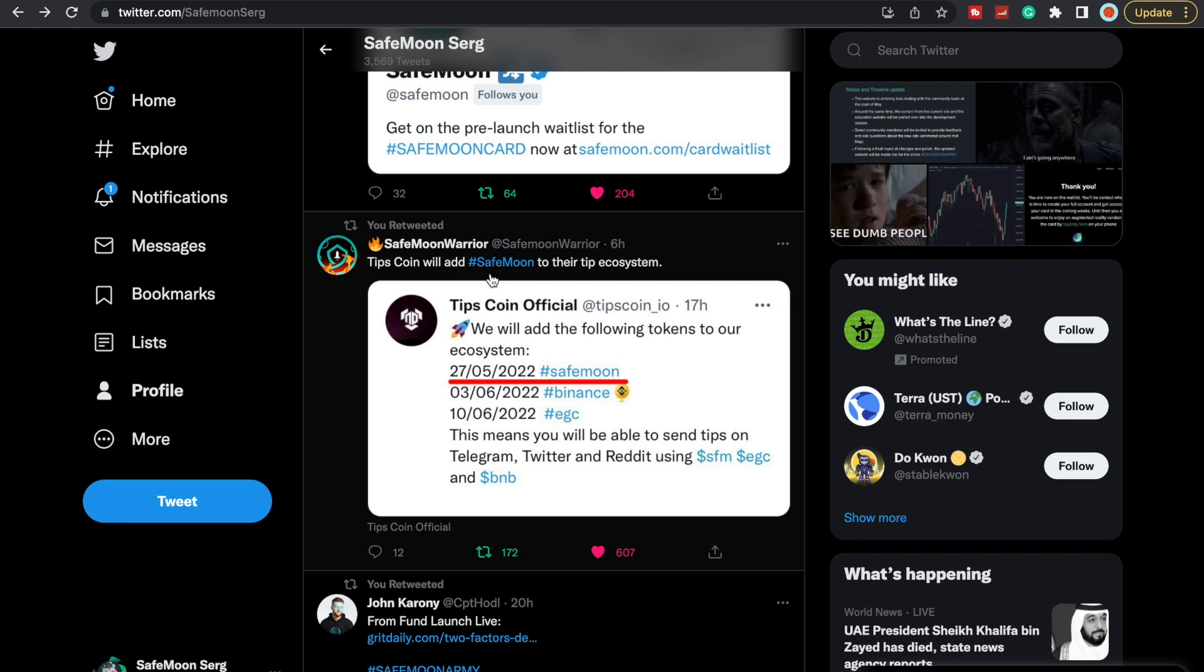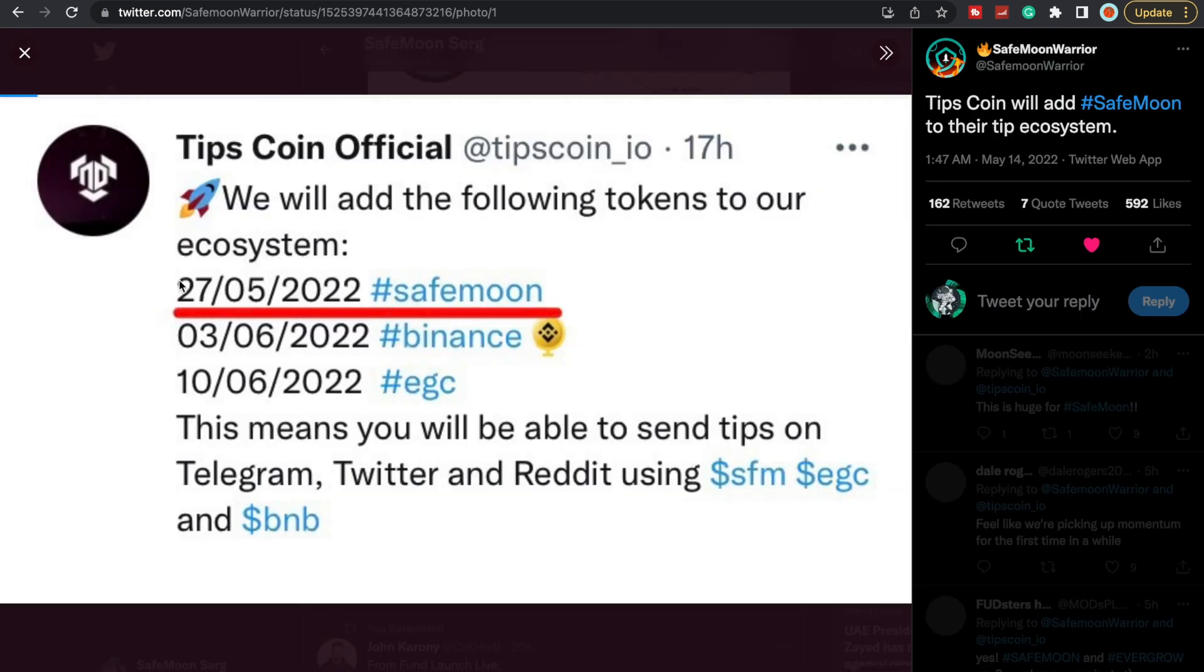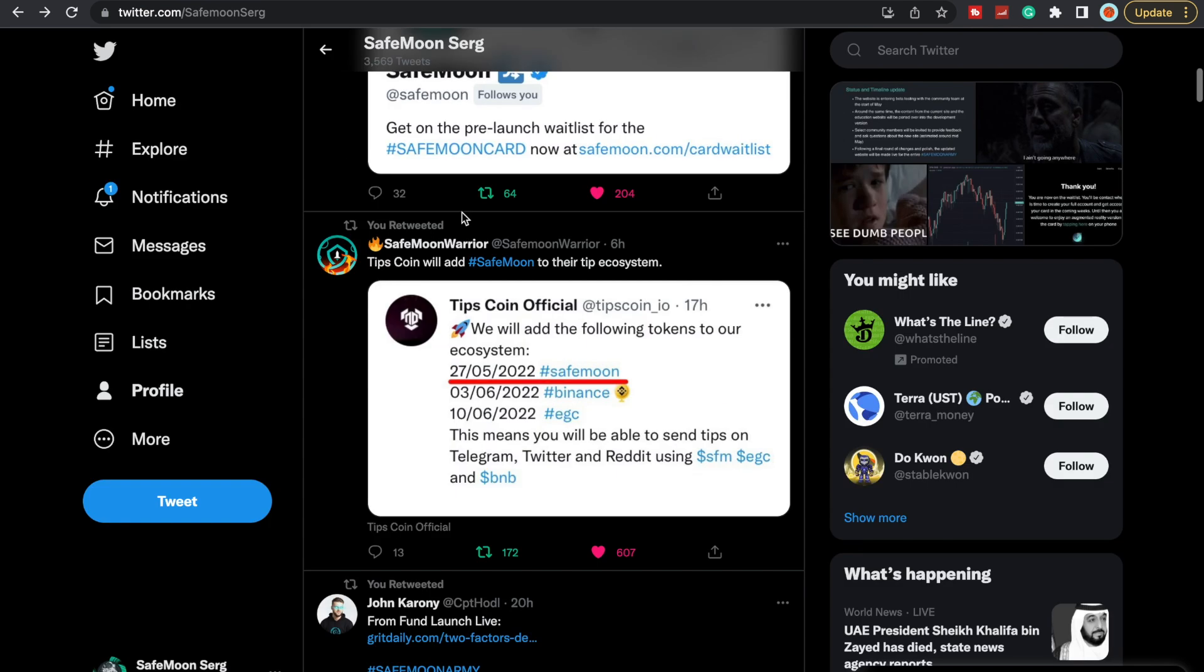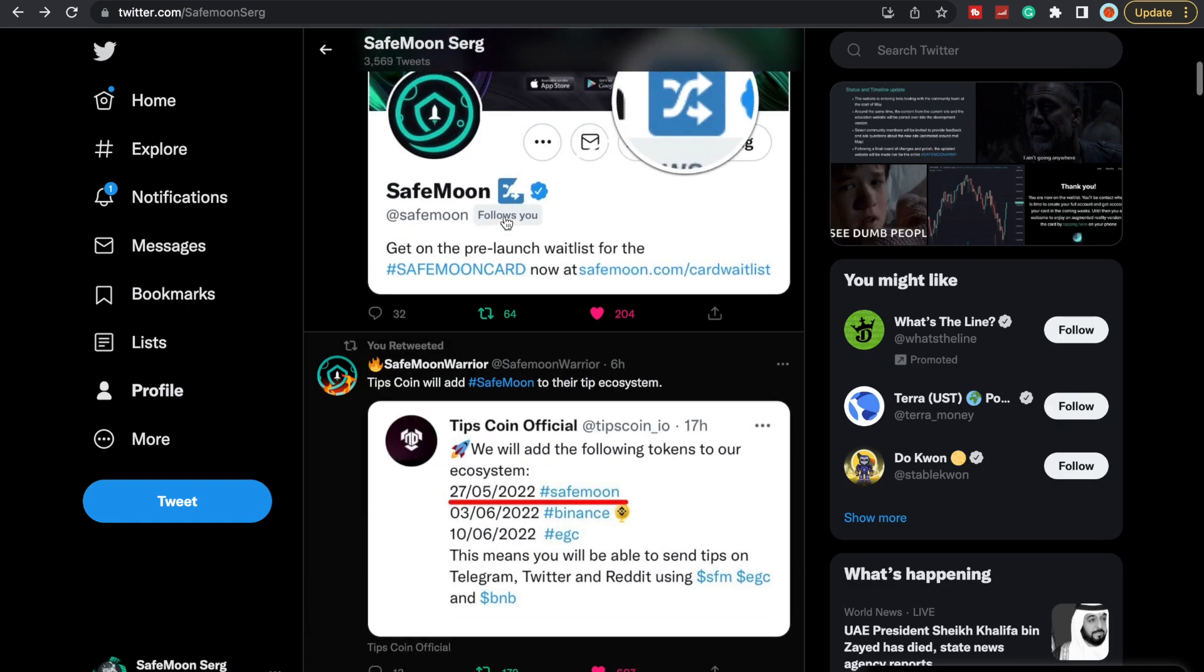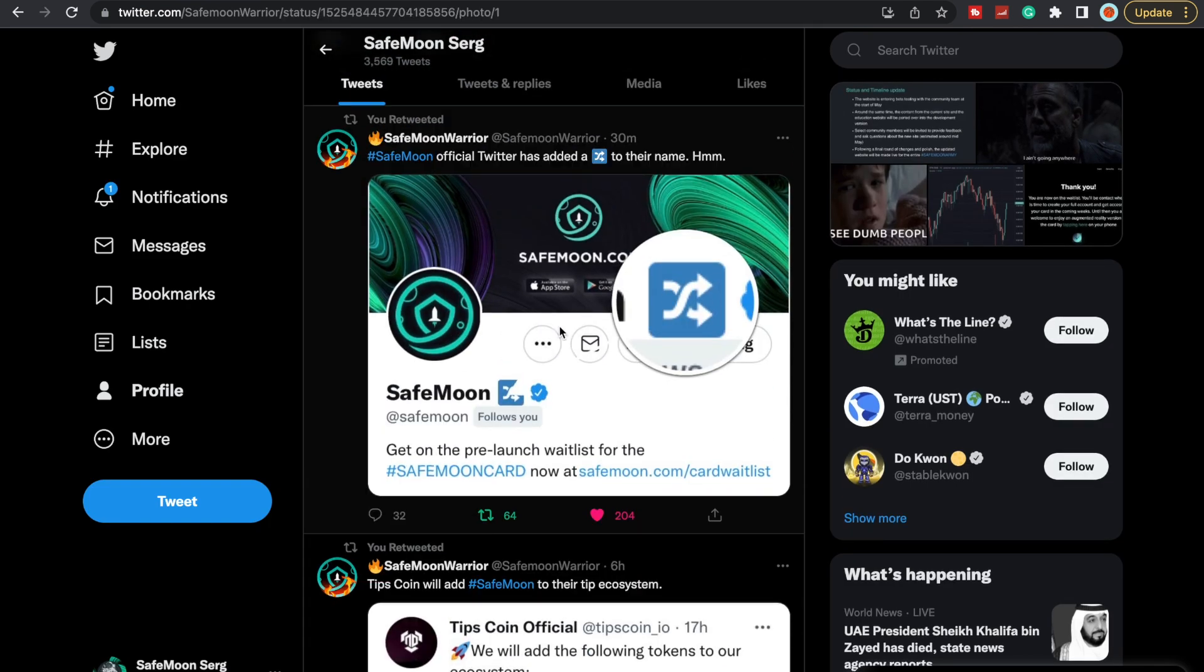TipsCoin will add SafeMoon to their tip ecosystem. It's pretty awesome to see this. They will be adding the following tokens to our ecosystem. It looks like on the 27th they're going to add SafeMoon, and then in June they're going to add Binance on the 3rd and then EverGrow on the 10th. This means you will be able to send tips on Telegram, Twitter, and Reddit using SafeMoon, EverGrow, and BNB. Very, very cool.